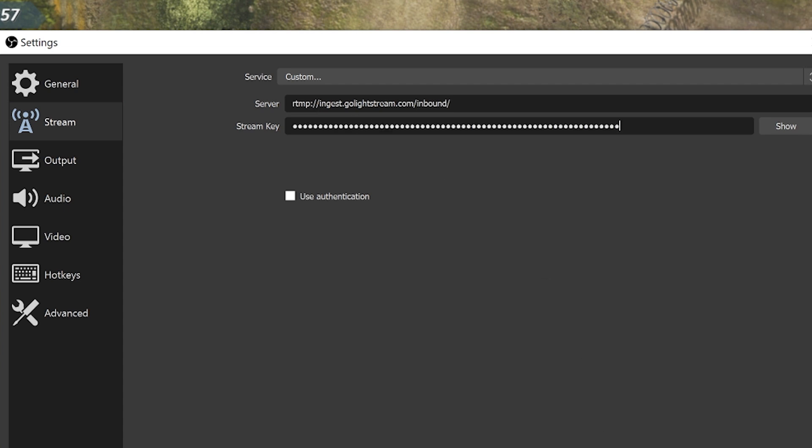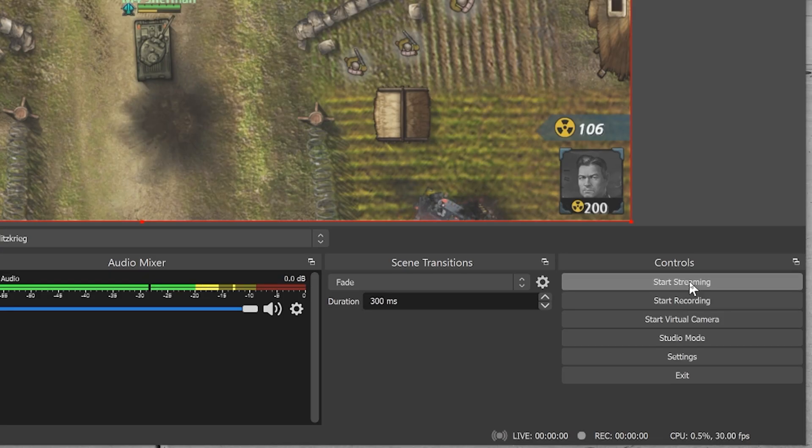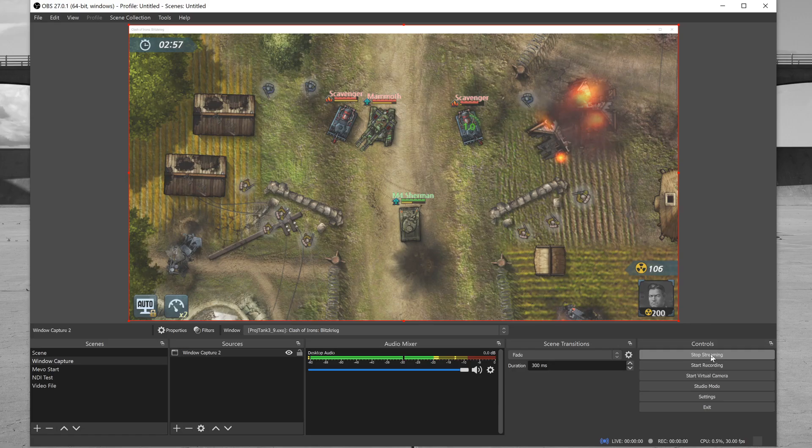Careful not to use the same stream key for both players. Click OK and then click Start Streaming to begin sending your game to Lightstream Studio.